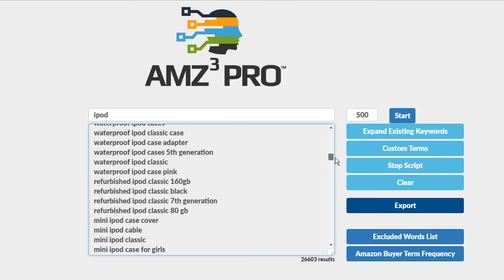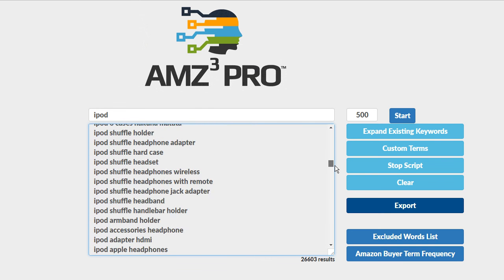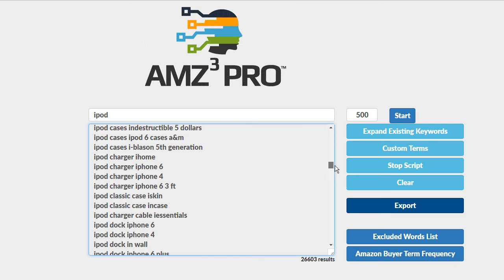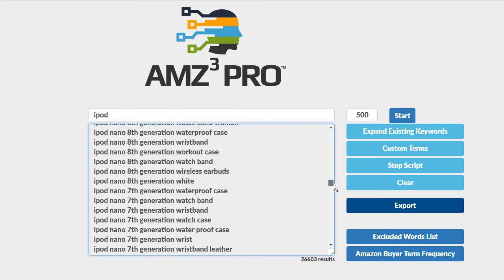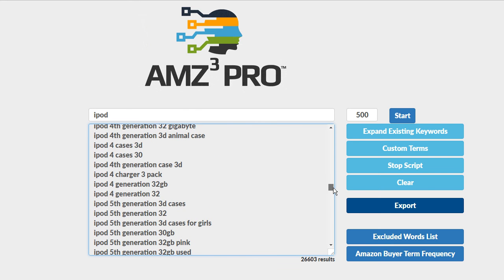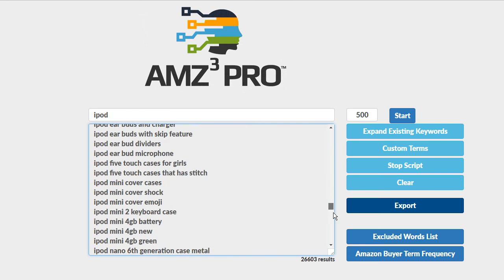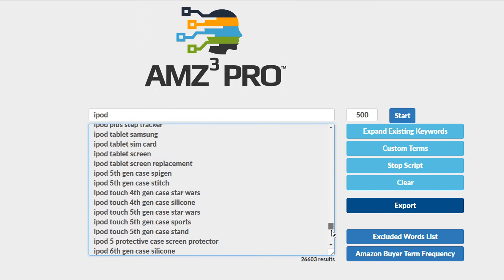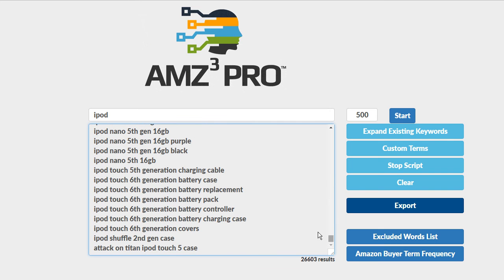Remember most free tools are going to find you about a thousand keywords maybe 2,000 keywords and that's where they're going to top out. We've got 26,000 keywords and we could continue to click this button and go even further. I'm not going to do that because I think you already get the point.